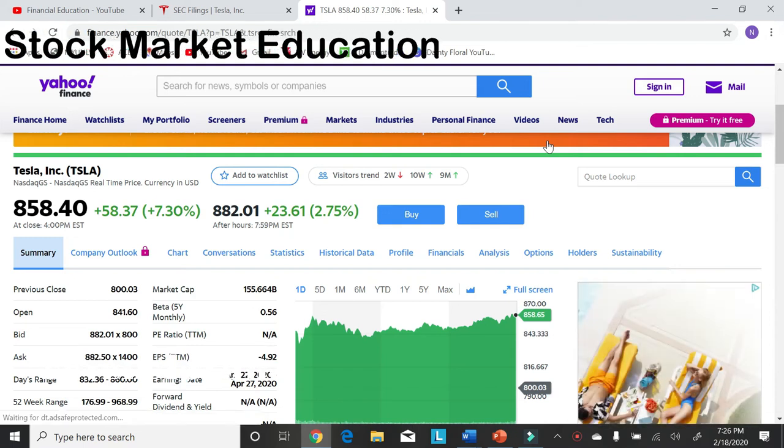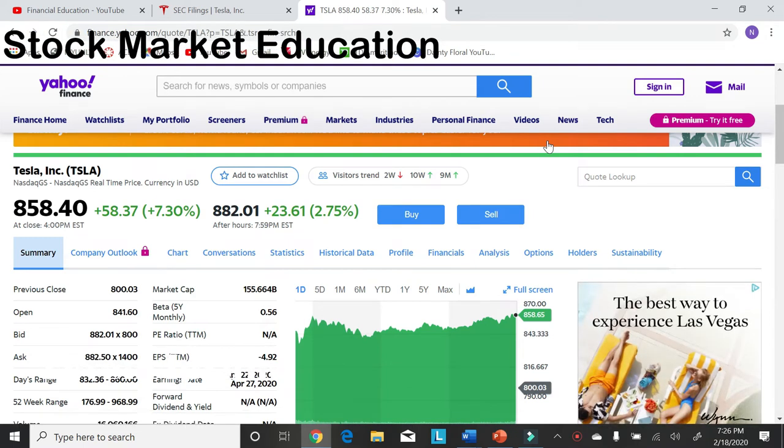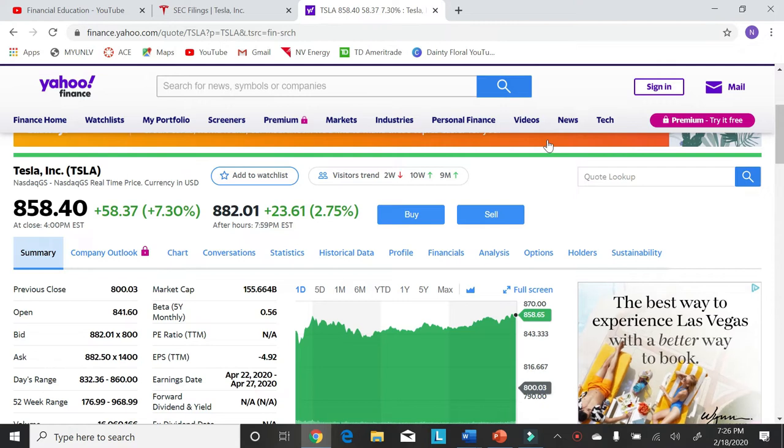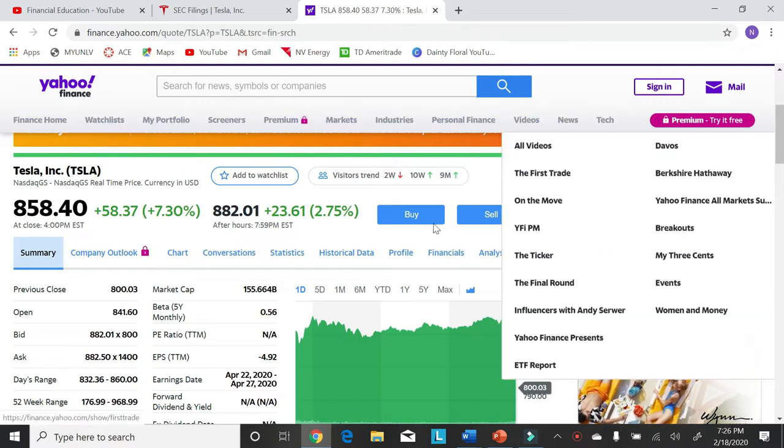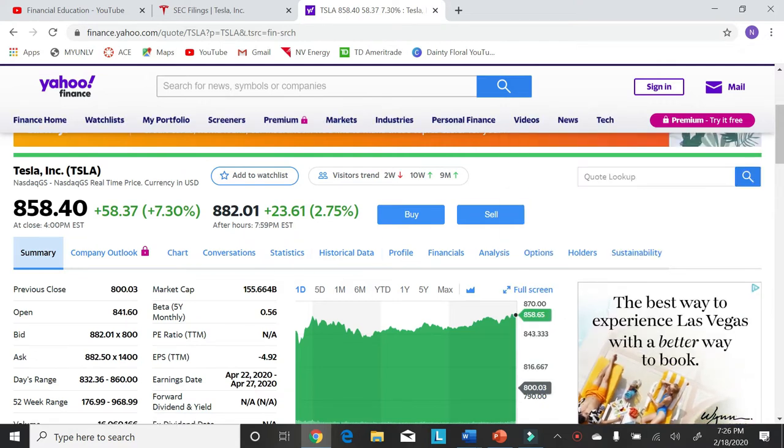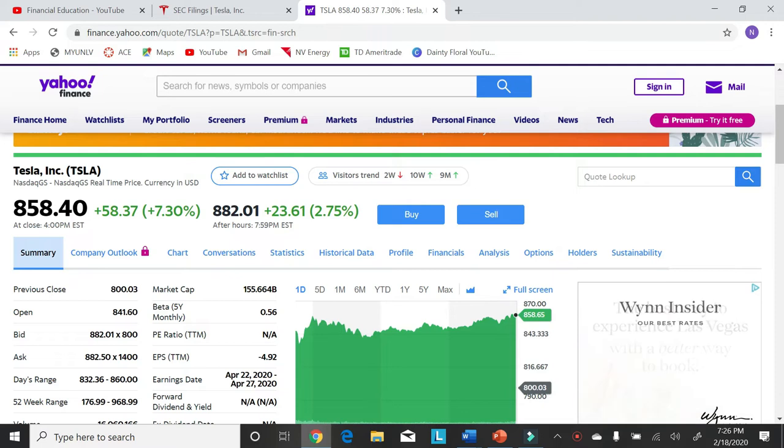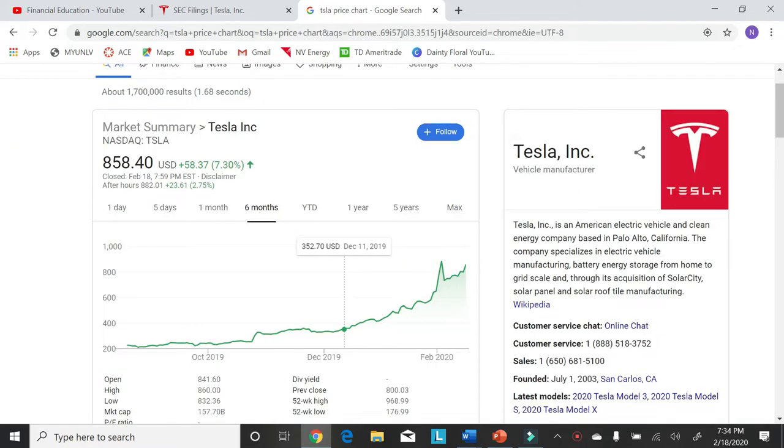What is up everybody? This is Stock Market Education and today we're going to be talking about Tesla stock and if it's still a buy at $882 a share. So let's jump on right into it.